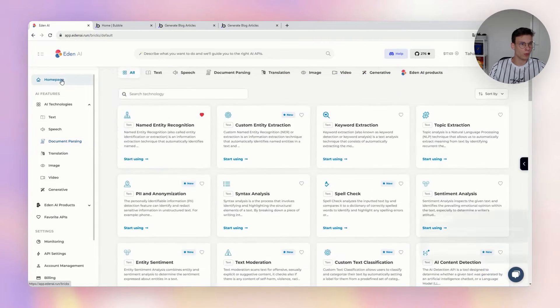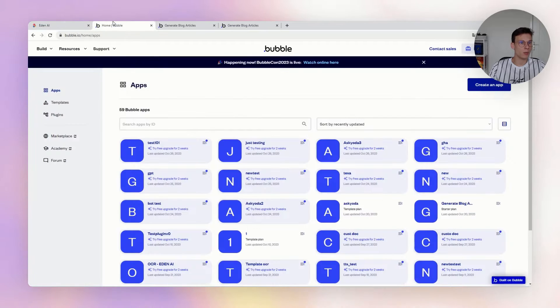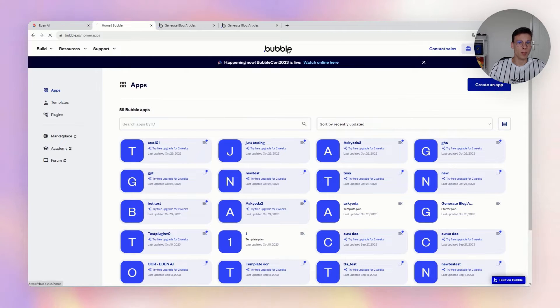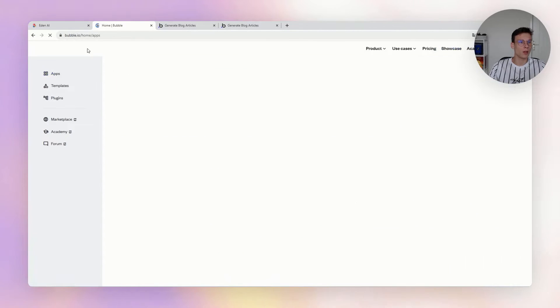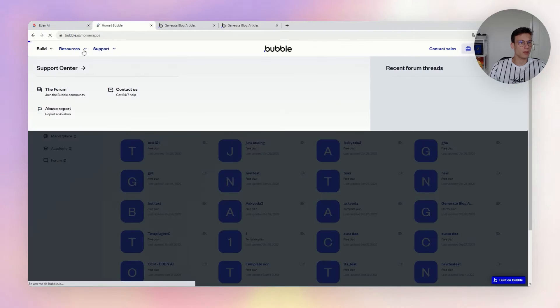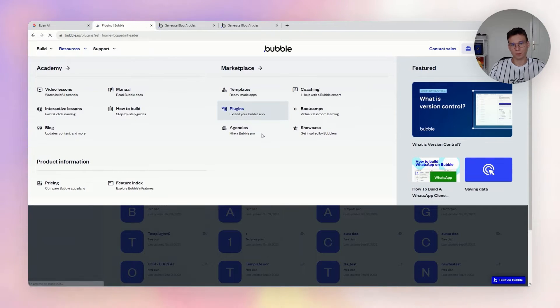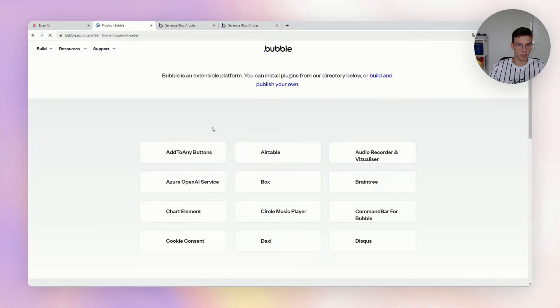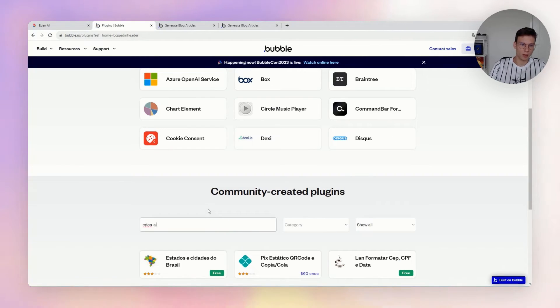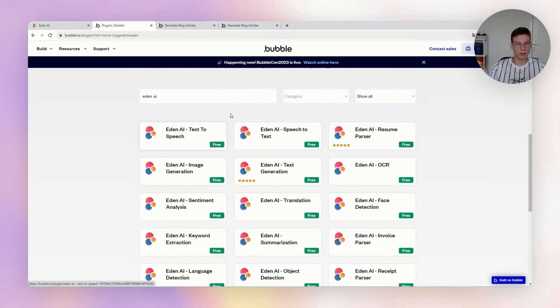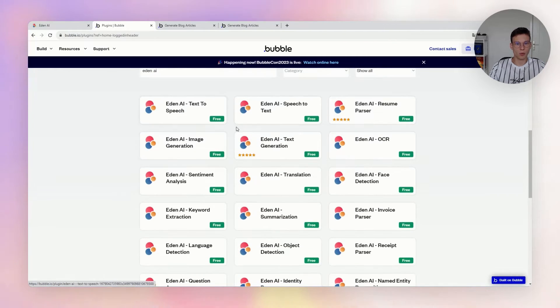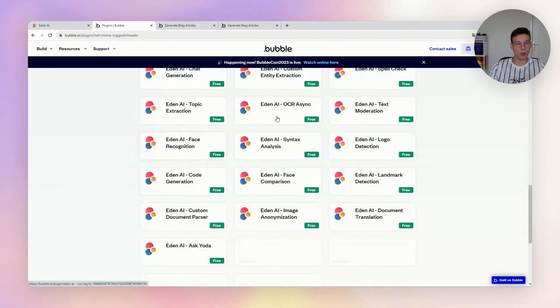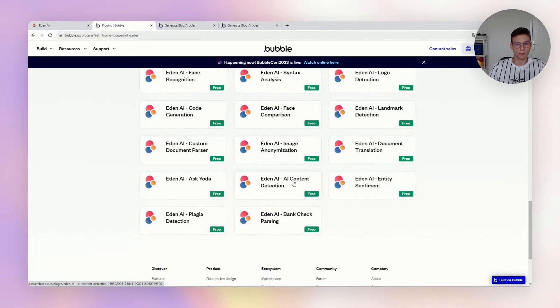Basically, we ported all those technologies on Bubble through plugins that you can find on the marketplace. Here are the plugins—we have more than 40 different plugins that you can find directly there for all the different technologies, and they are all free to use, of course.